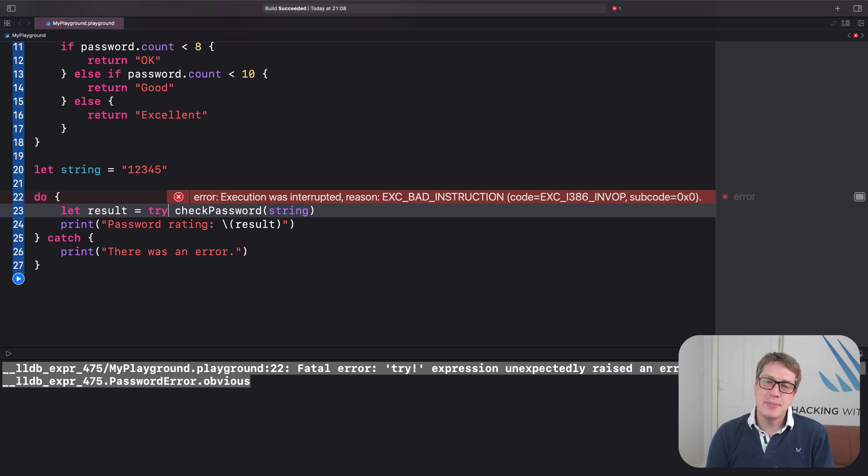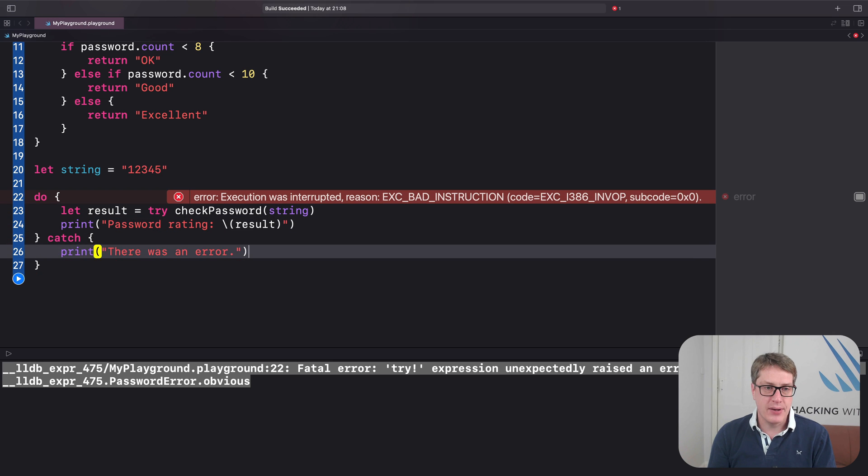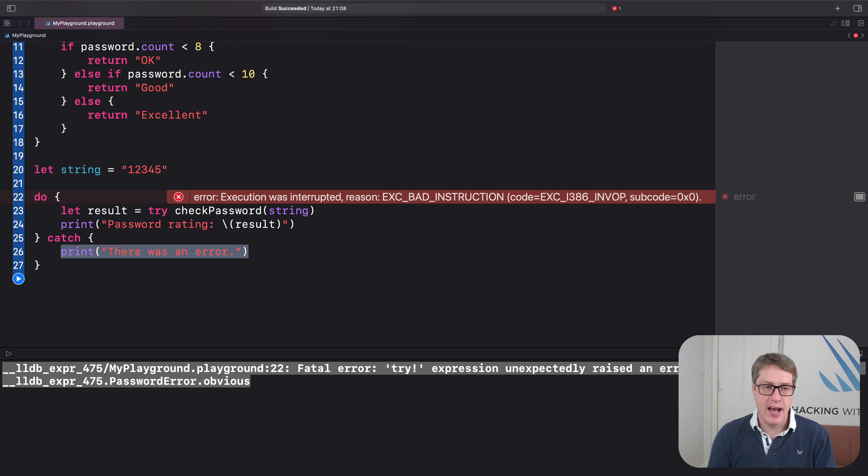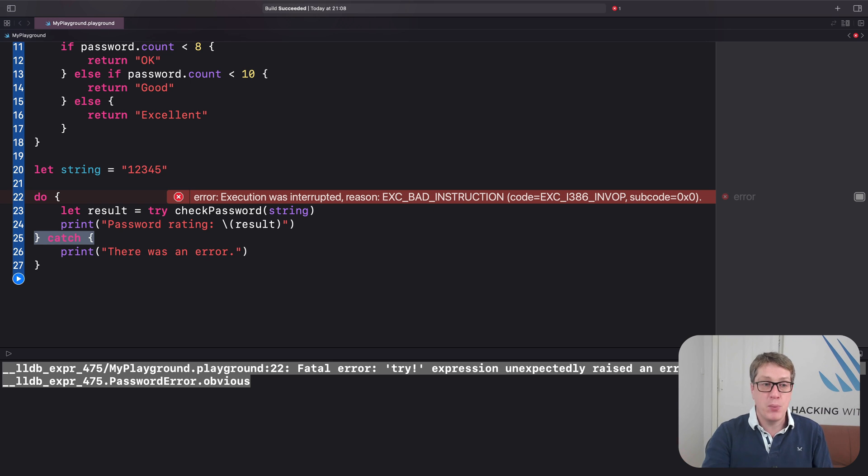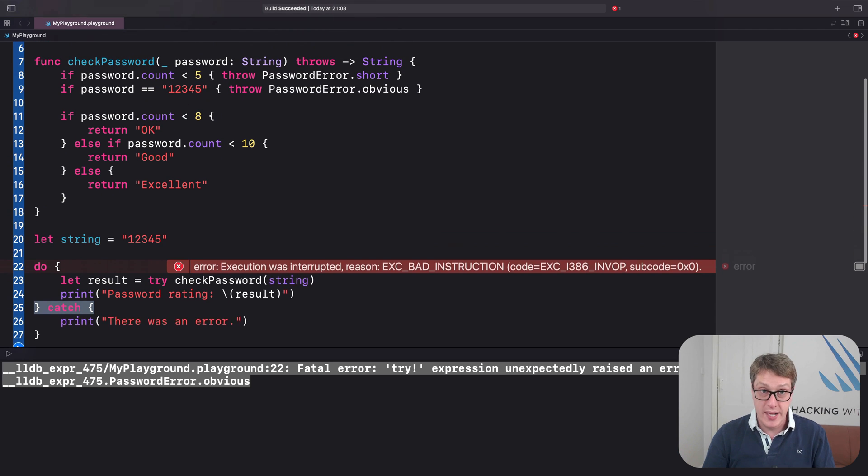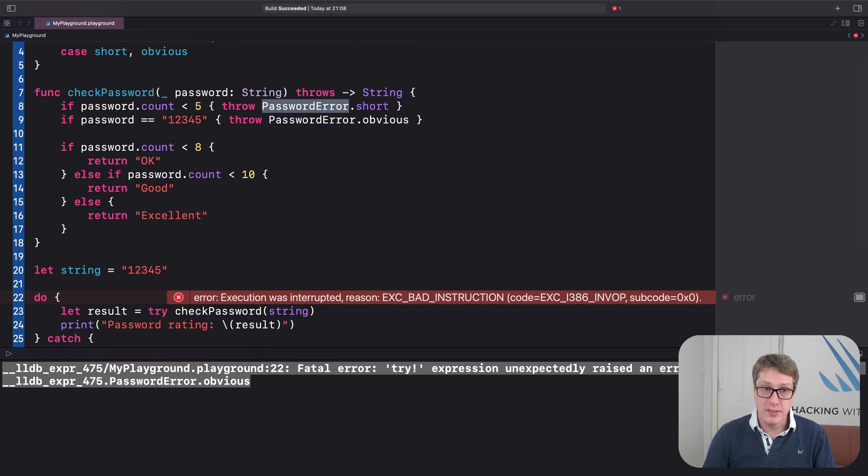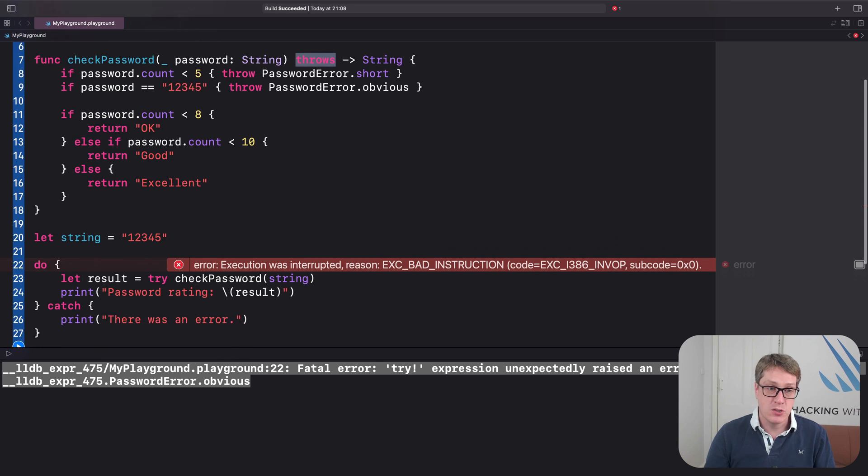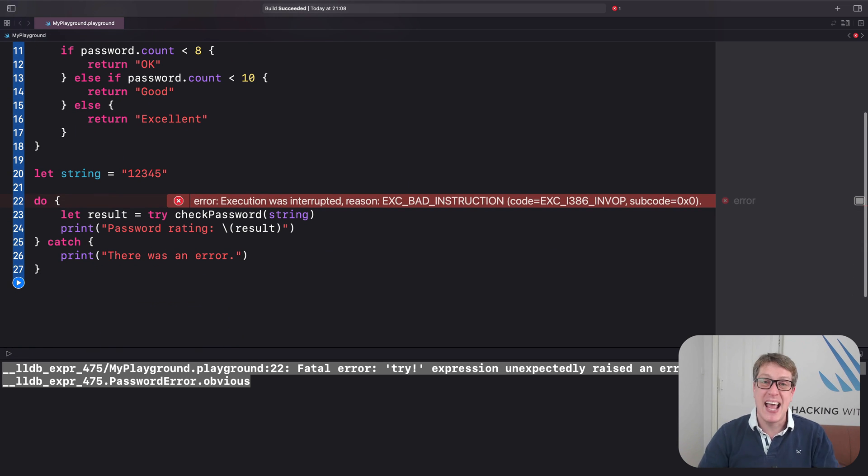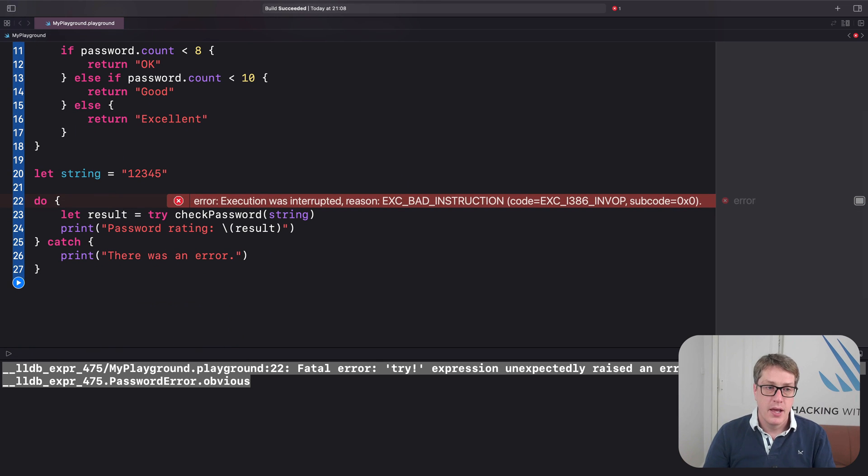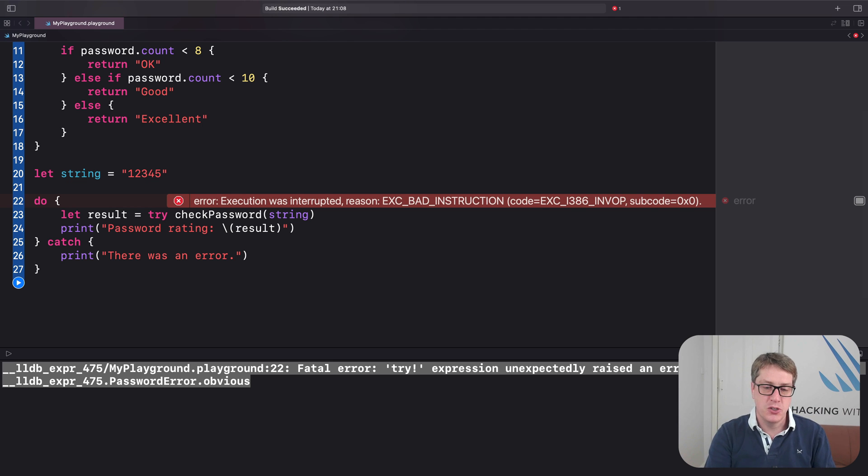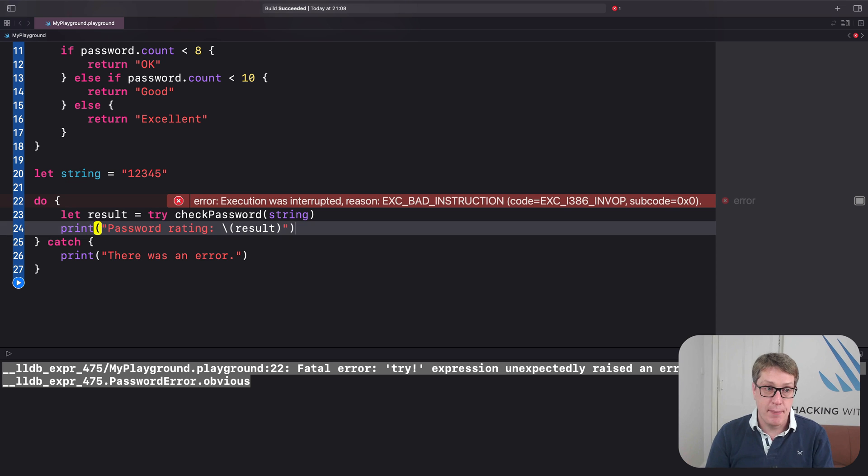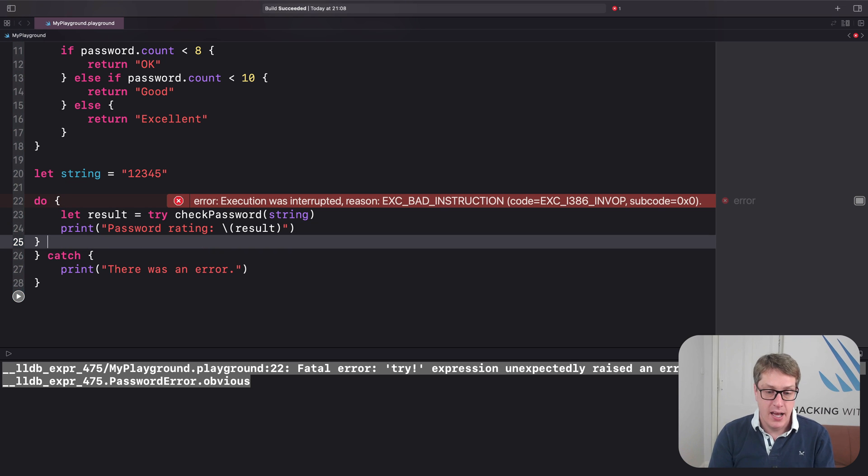When it comes to catching errors down here, you always have to have this catch block to handle every kind of error. Remember, we don't know what checkPassword is going to throw. We can see it's a password error. We're not saying that the way the function is defined. And so Swift will say it could be anything at all. You can, if you want to, look for particular errors so you can do custom messages.